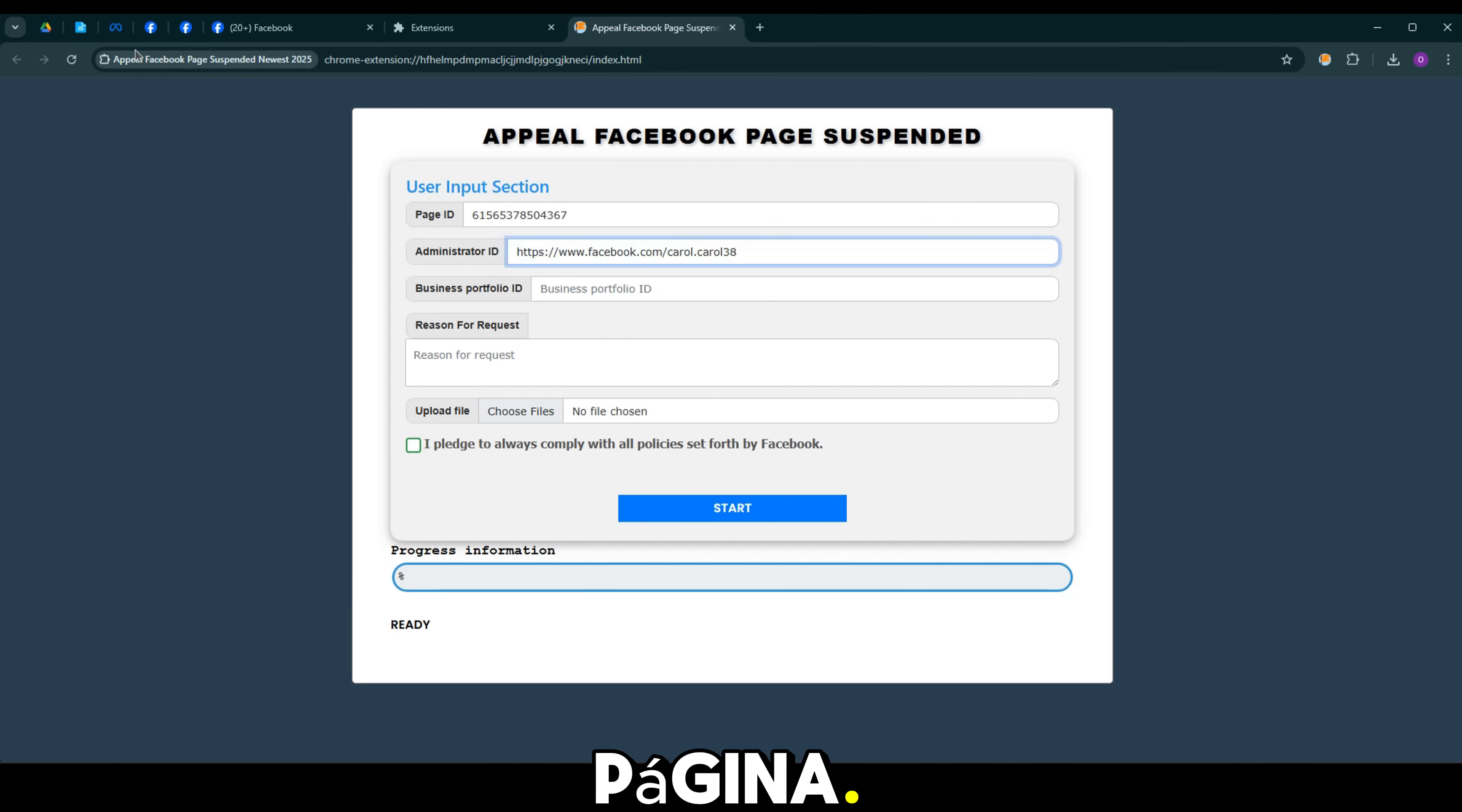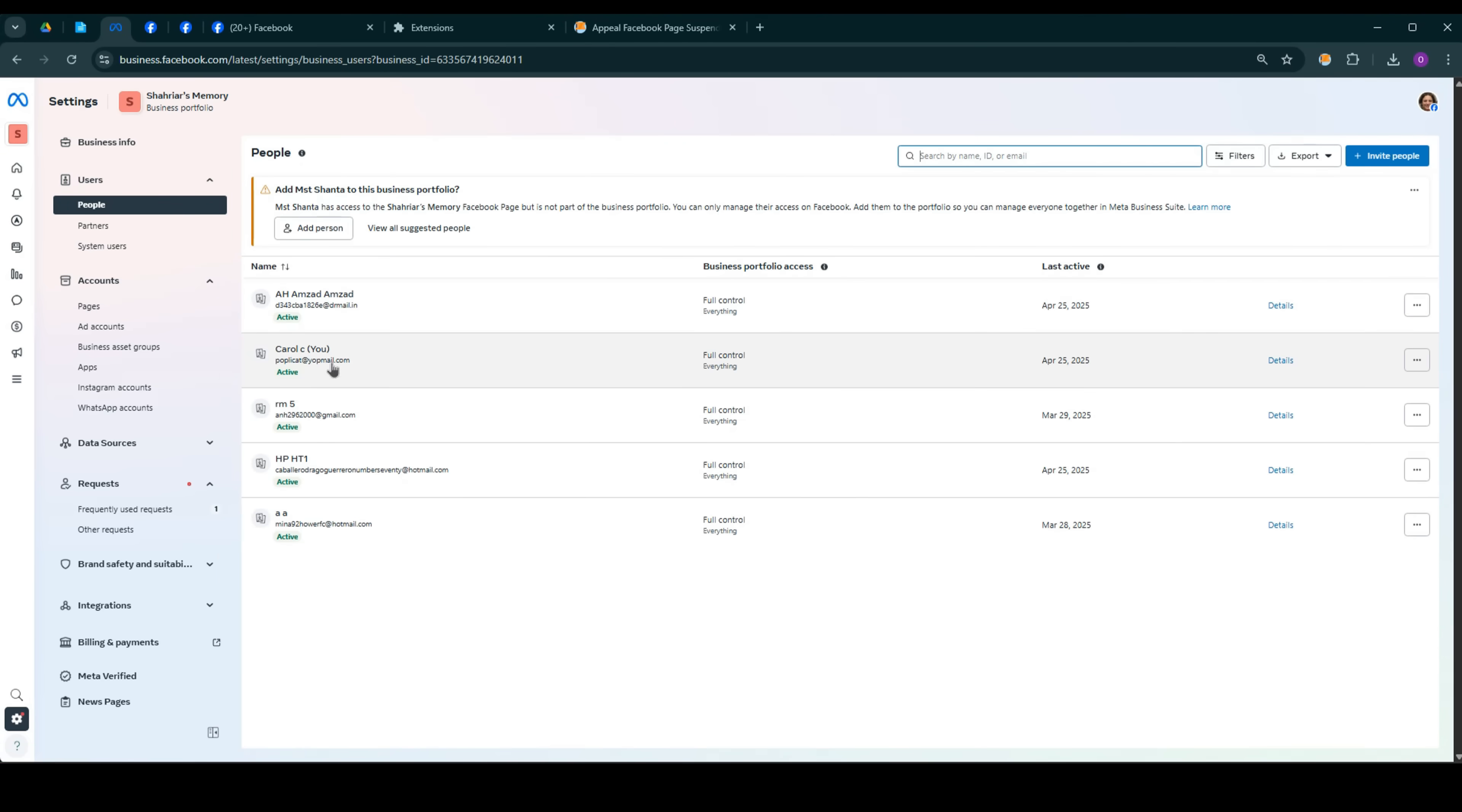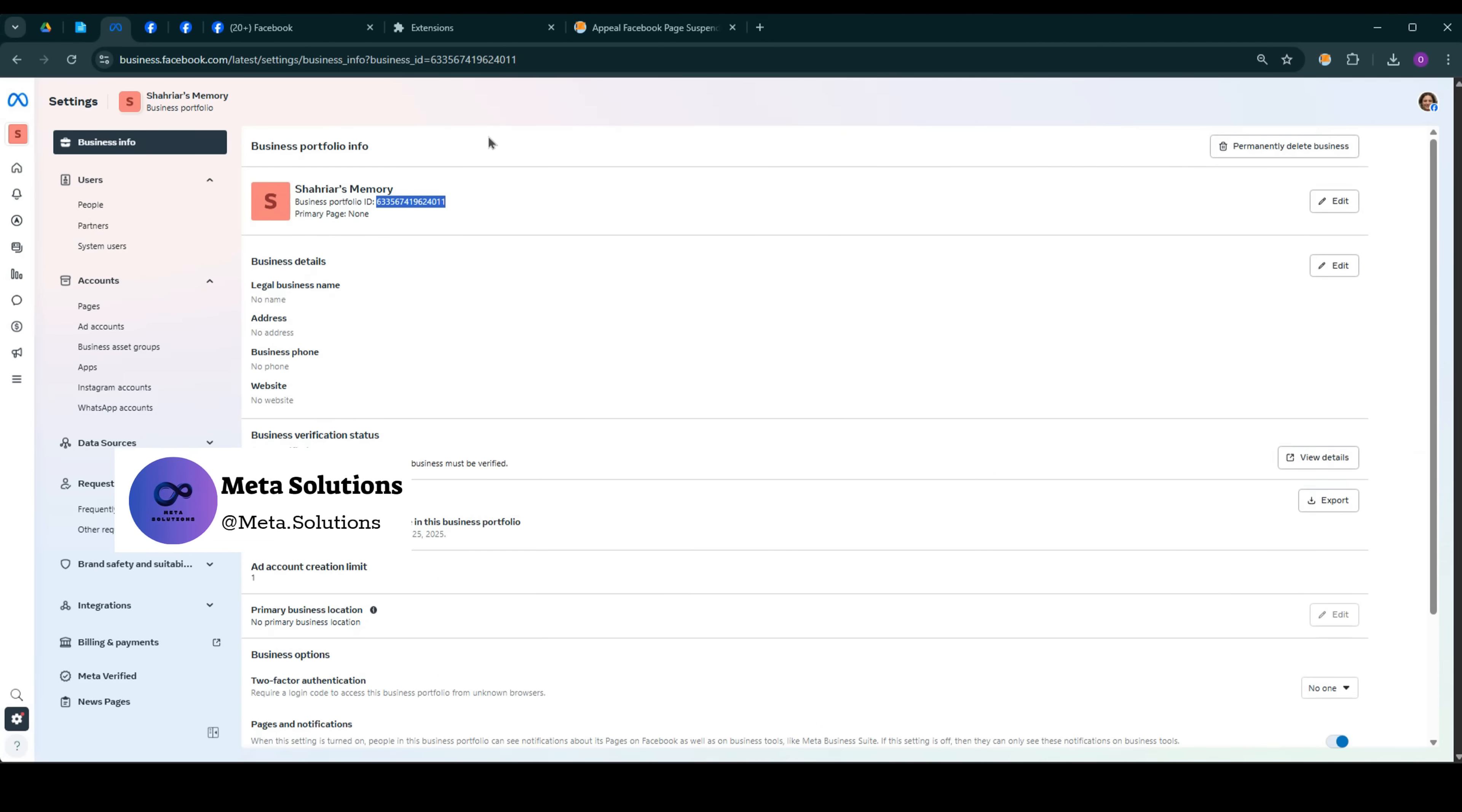¿Eres administrador de la página? Introduce el email en la tercera casilla.